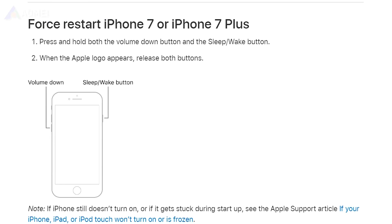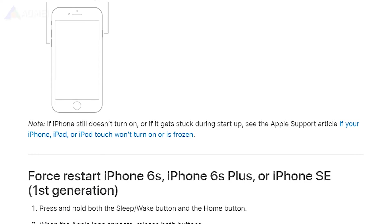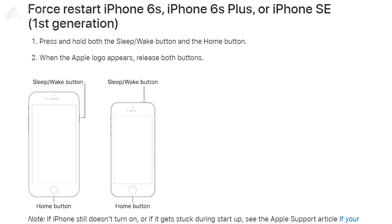For iPhone 7 series, press and hold the lock and volume down buttons until the Apple logo appears. For iPhone 6 series or earlier, press and hold the home button and lock button until the Apple logo is displayed on your screen.